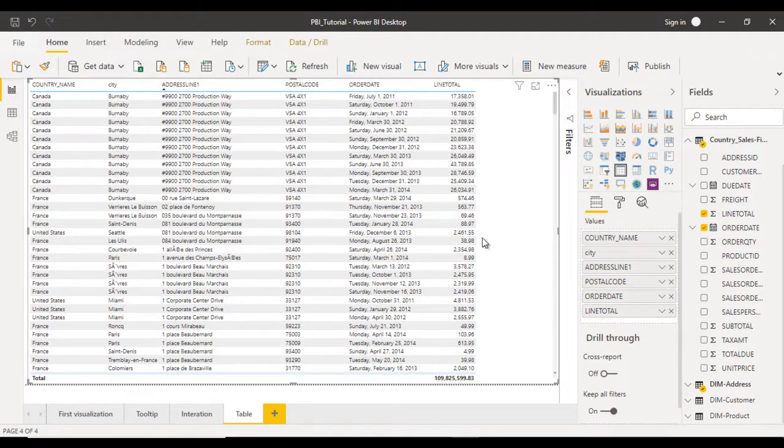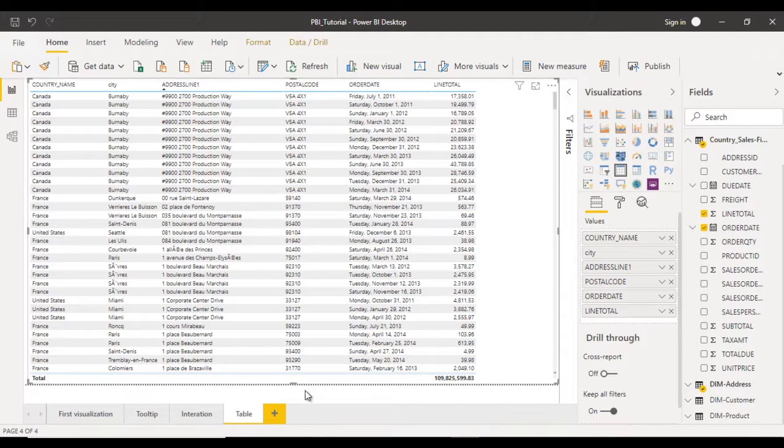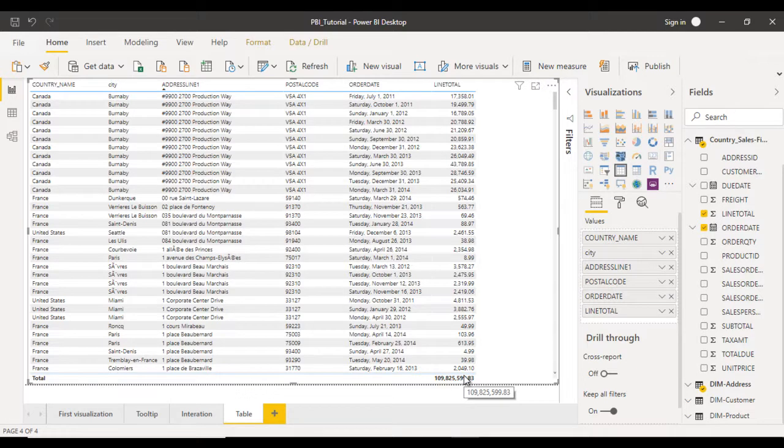We can adjust according to our requirement. If we want to display data in tabular format, we can use this table. Here we can see an option for total. How can we remove this total? In our requirement, we don't want to display the total of this line total.